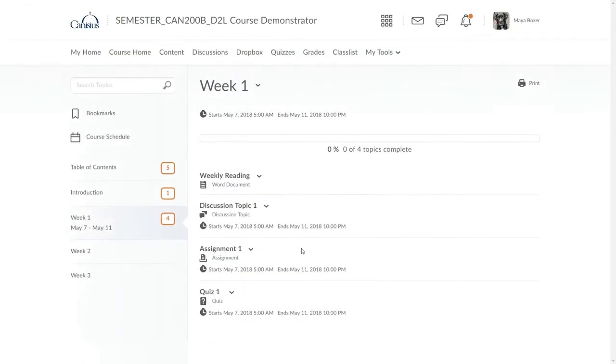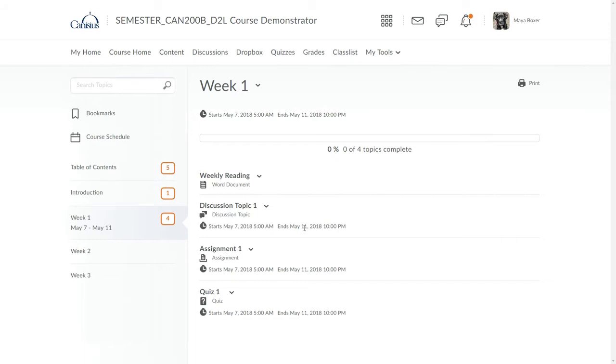In this video, I'll show the basics of visibility control using start and end dates. I'll work with them in the content area since it's a good practice to have all important media and activities linked there. But I'll also discuss some other things you should know about start and end dates across your D2L course space.